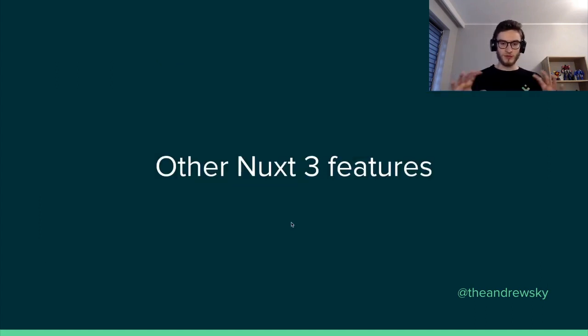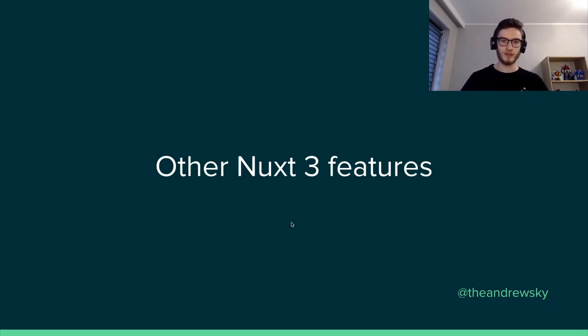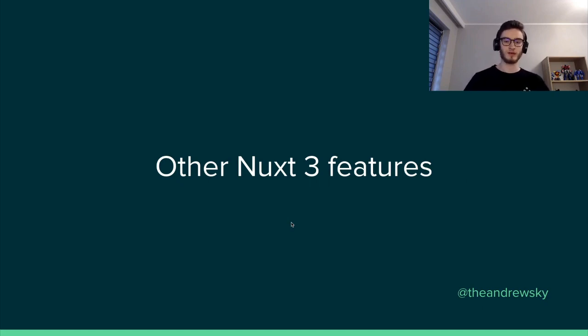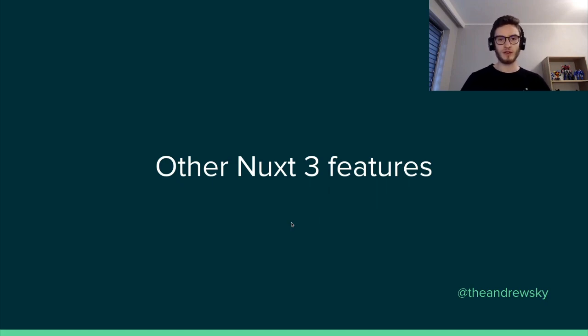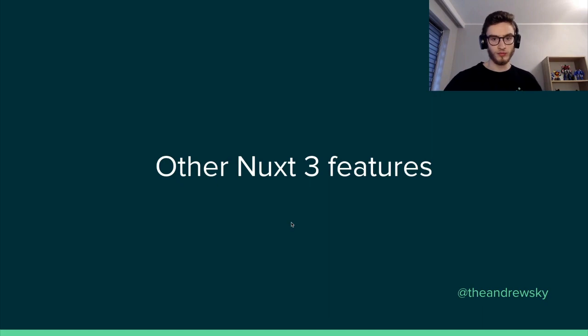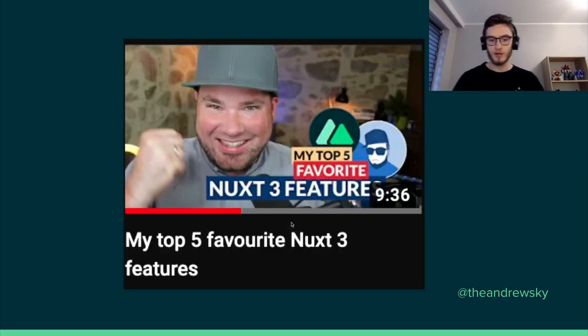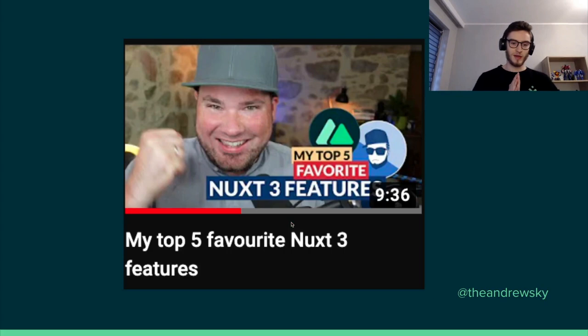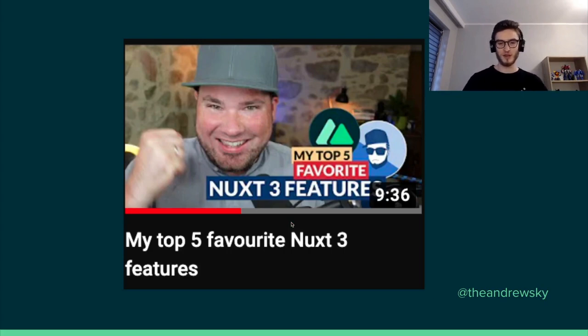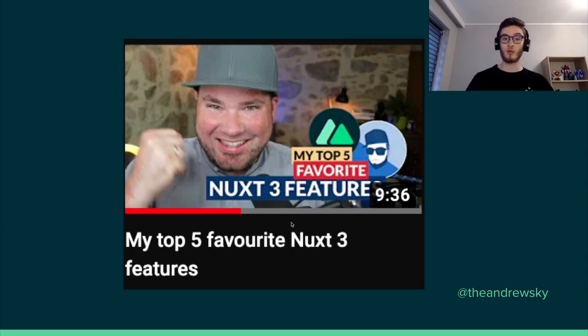So we have explained or discussed several Nuxt 3 features. But there are many more of them. I just selected the ones that I thought are very useful for the developer experience. If you are interested in more and seeing how they work out of the box with demo, there is a good video by Tim Benniks that introduces some Nuxt 3 features like layouts and explains each of them with a certain demo, data fetching, layouts, components and so on.